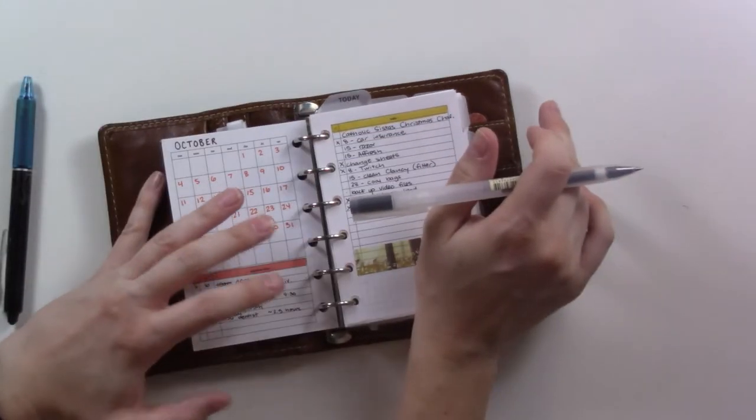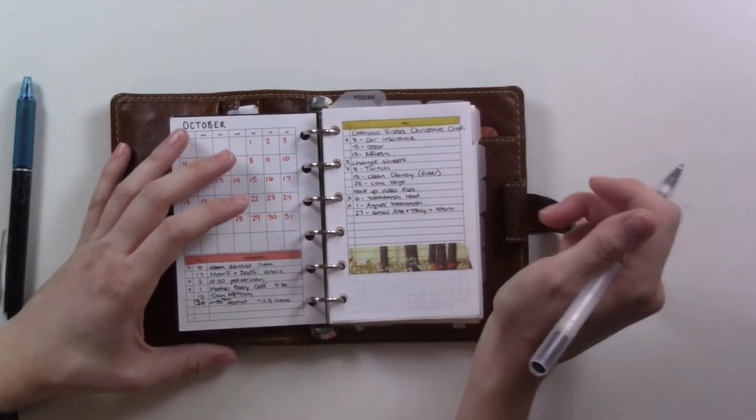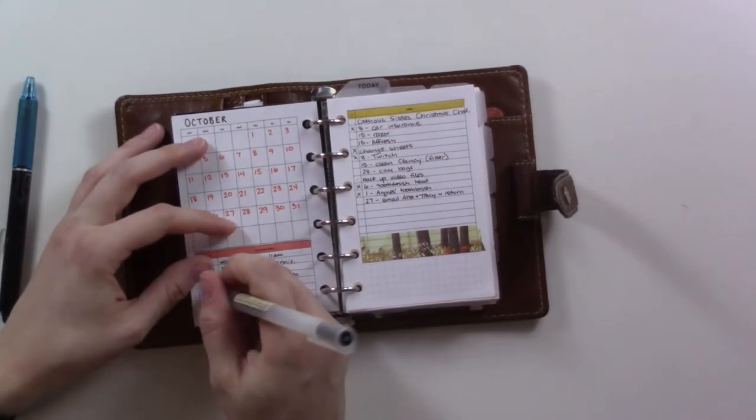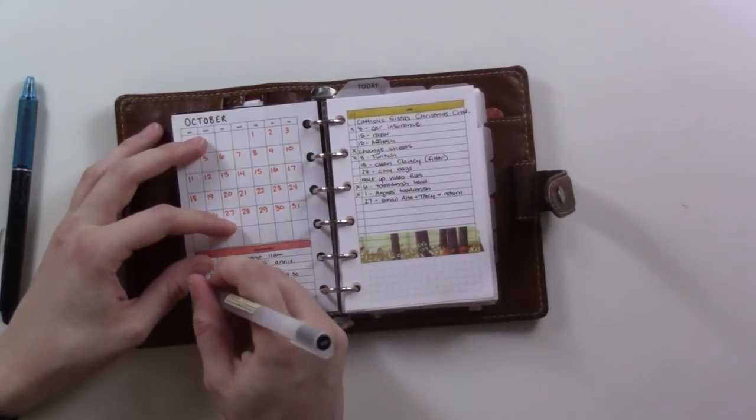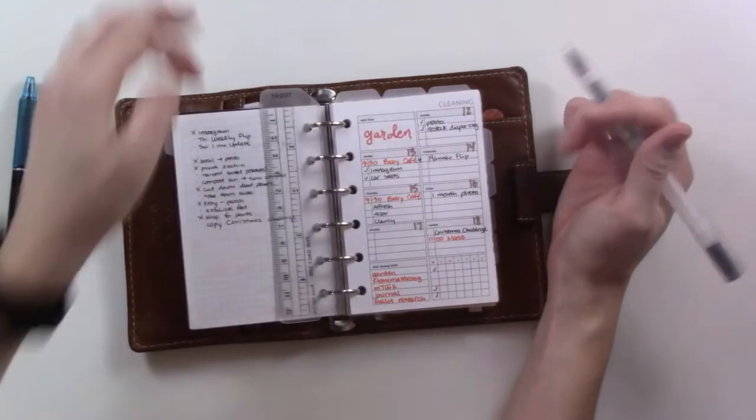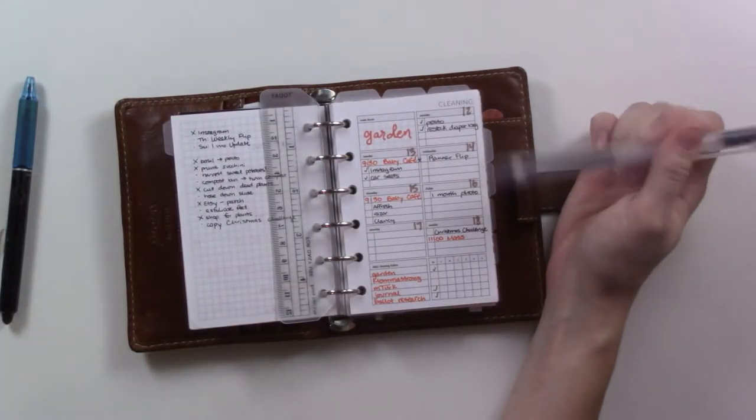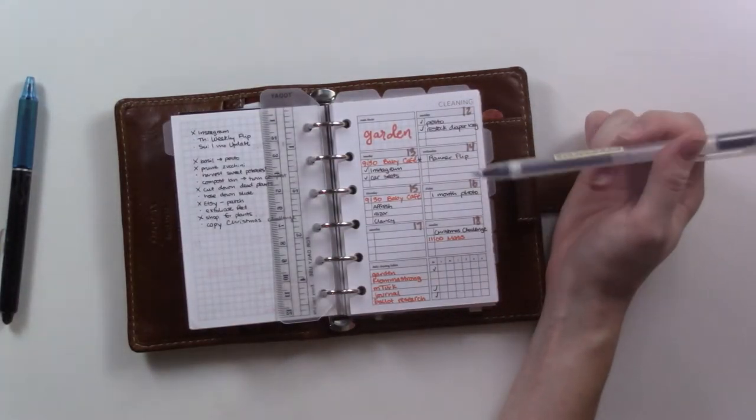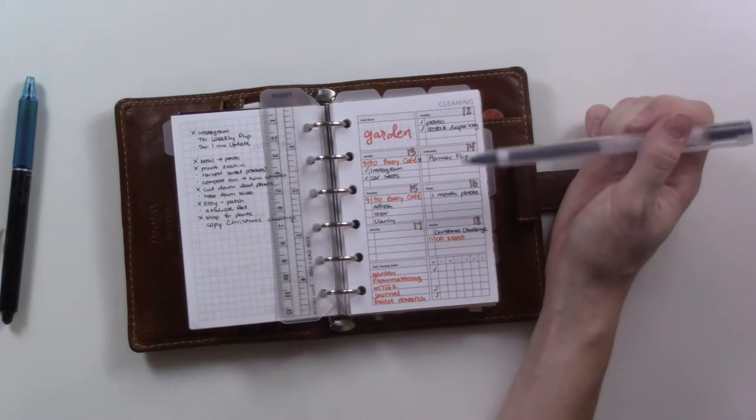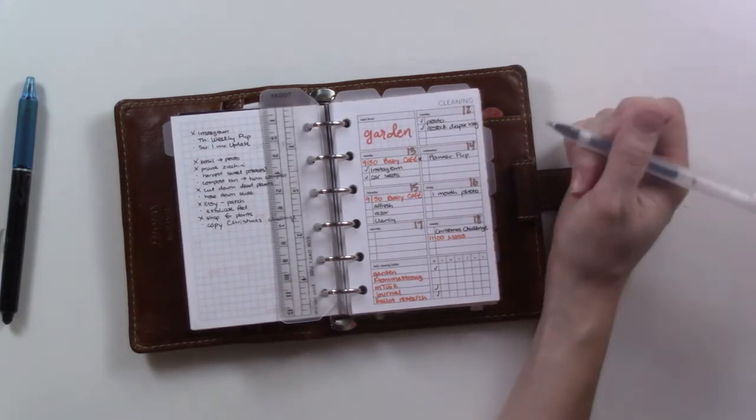Hey guys, welcome back to Ganchi Plans. Today I am looking at my planner for the week. This is the week of October 12th to 18th, and I'm filming this on the 14th, so this is where I am today.